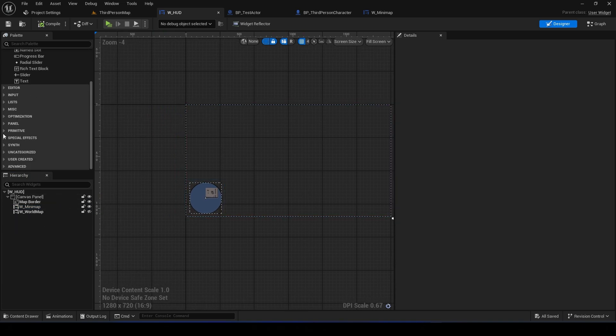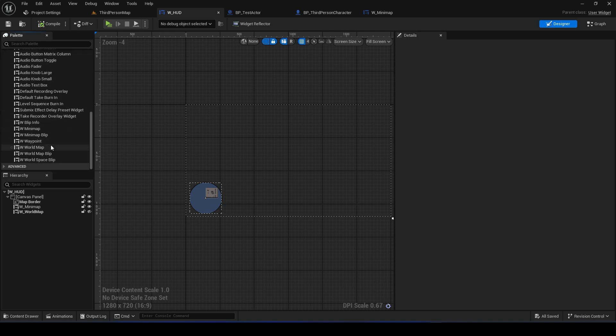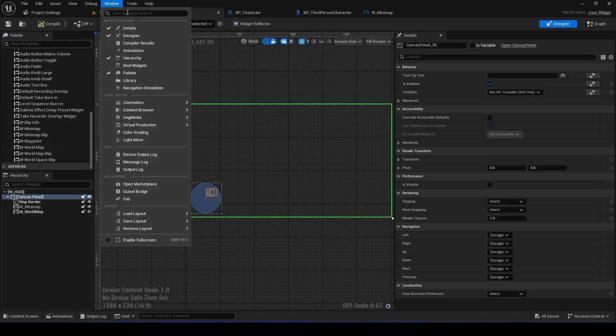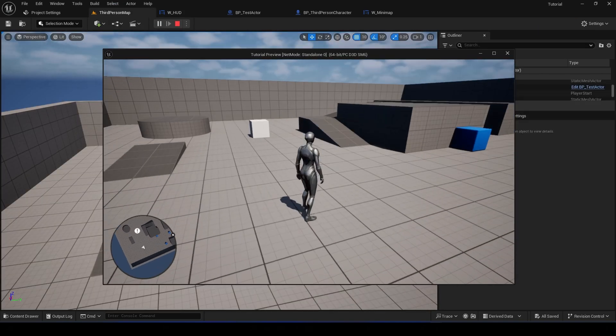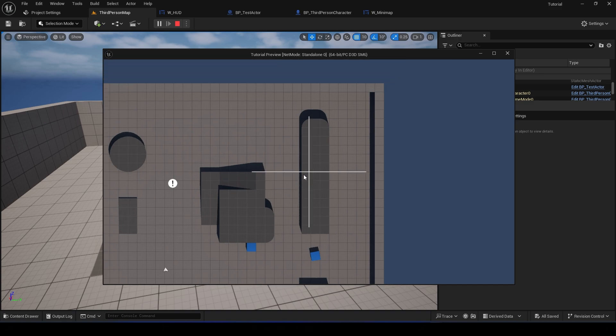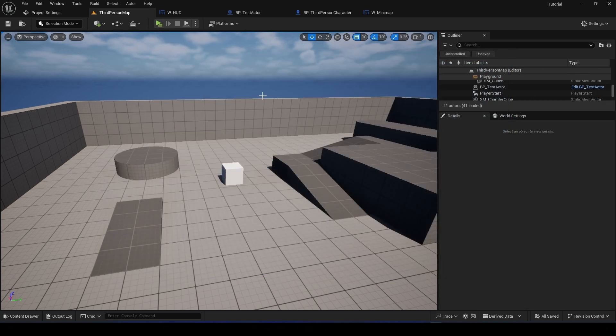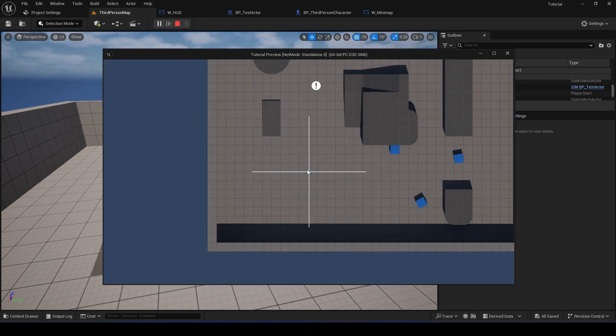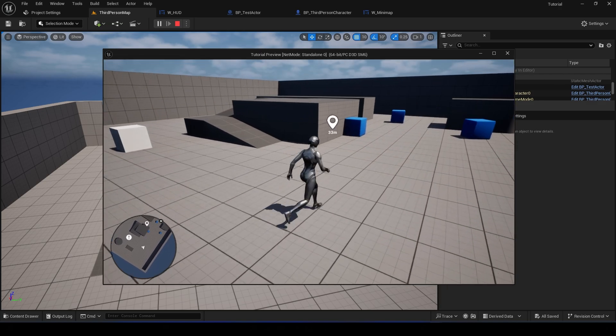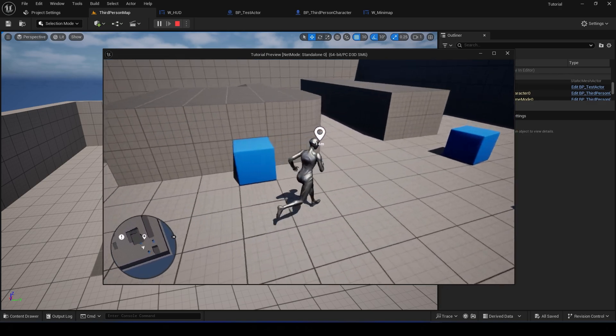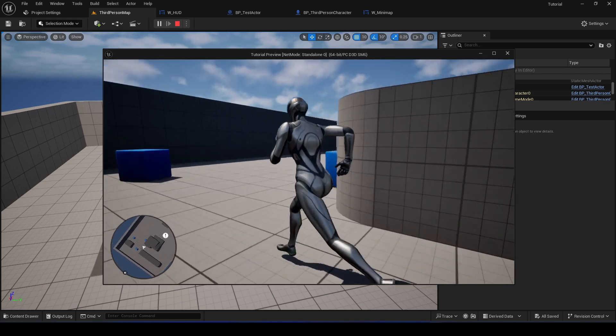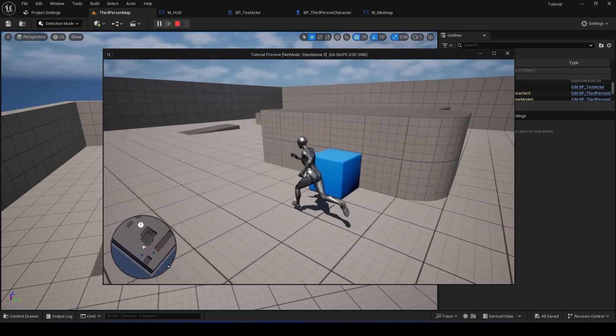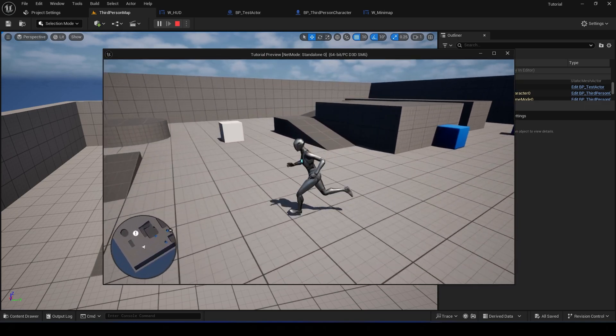You can find that in right here, User Created, and here's the Minimap and World Map. Okay, so that works. We can add a waypoint and that waypoint will spawn on your level. Okay, so I think that was it for this tutorial.